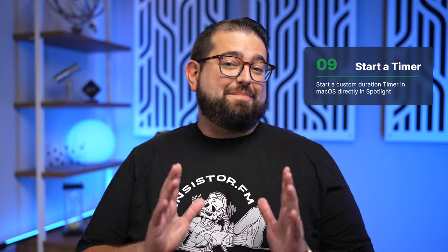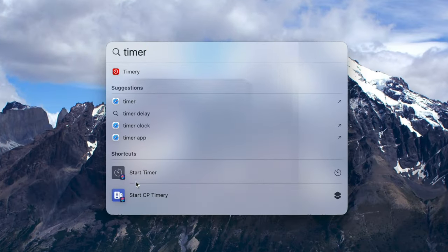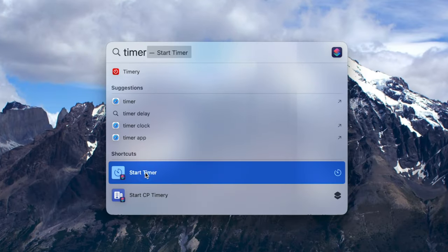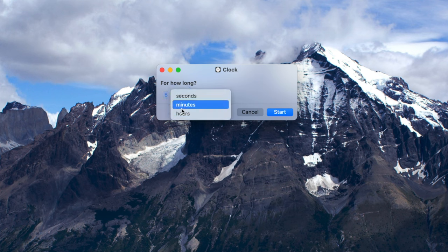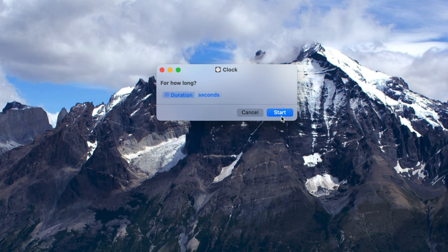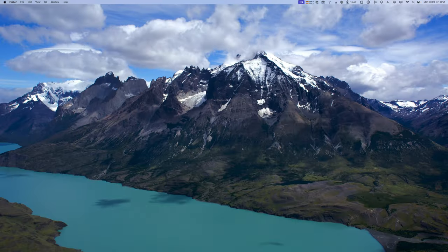Number nine, and this is for macOS only, you can actually start a timer on your Mac without ever opening the Clock app. Open Spotlight and search for 'timer' — you'll see 'start timer' as a shortcut. Double-click it, it asks how long, you can choose seconds, minutes, or hours, then click Start. And now that timer is running on your Mac.